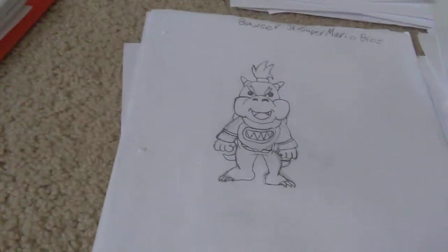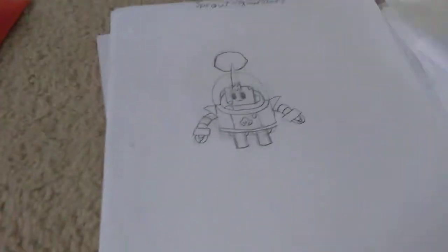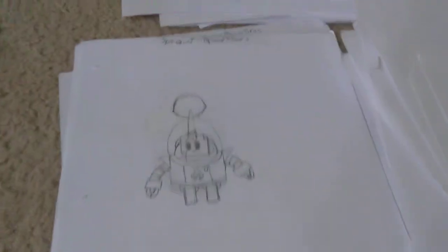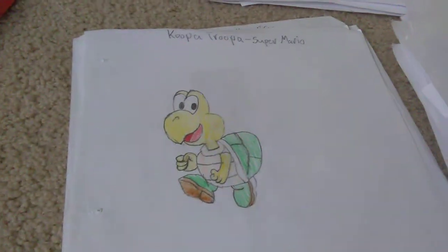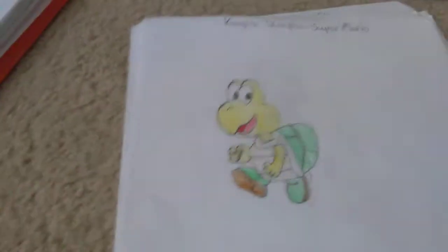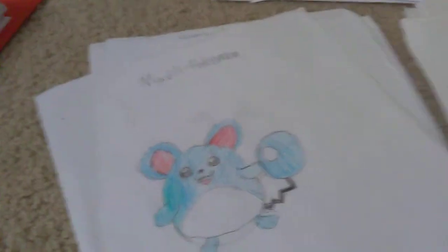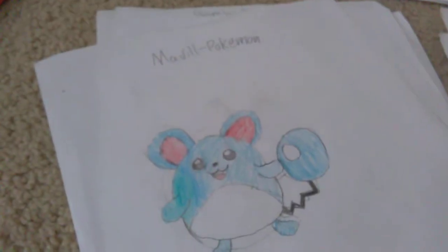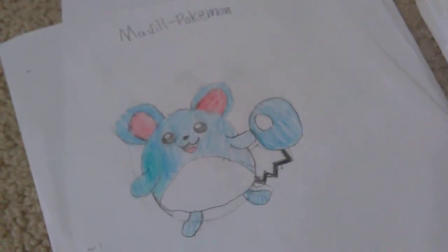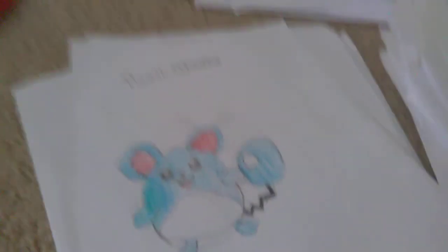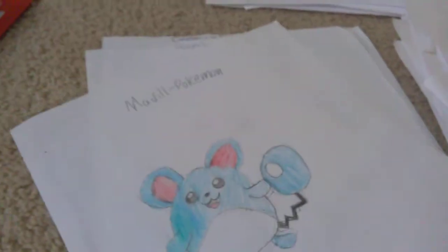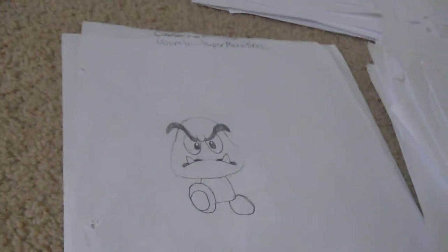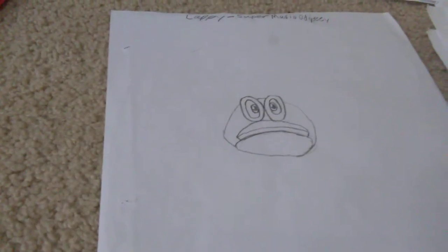We have Bowser Jr. from Super Mario Bros. We have Sprout from Brawl Stars. We have Koopa Troopa from Super Mario, colored in. We have a Minecraft Creeper, colored in. We have a Marill from Pokemon. And this is actually the first drawing I ever did from Cartooning Club How to Draw. This is Goomba from Super Mario Bros. This is Cappy from Super Mario Odyssey.